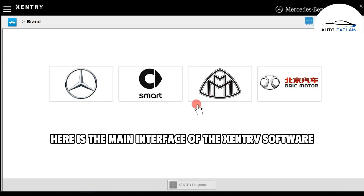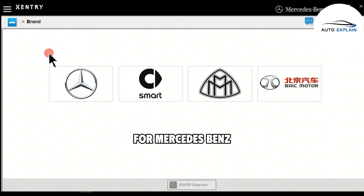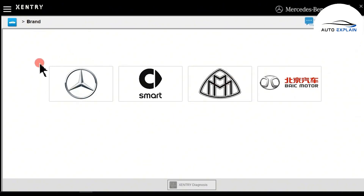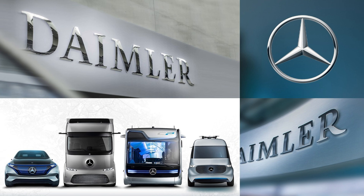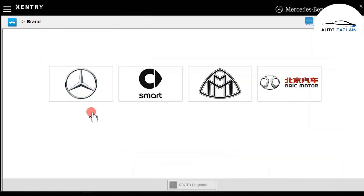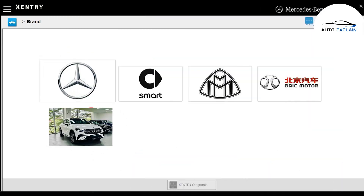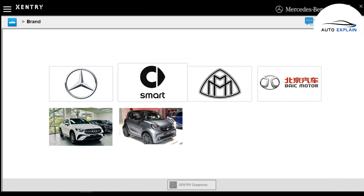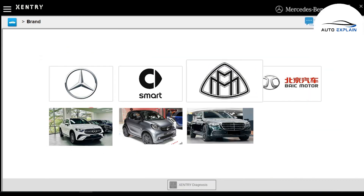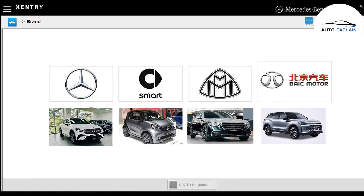Here is the main interface of the Exentry software for Mercedes-Benz. Mercedes-Benz, under the parent company Daimler AG, also owns other brands such as Smart, Maybach, and even Baik Motor in China. Daimler AG holds ownership over these brand lines.